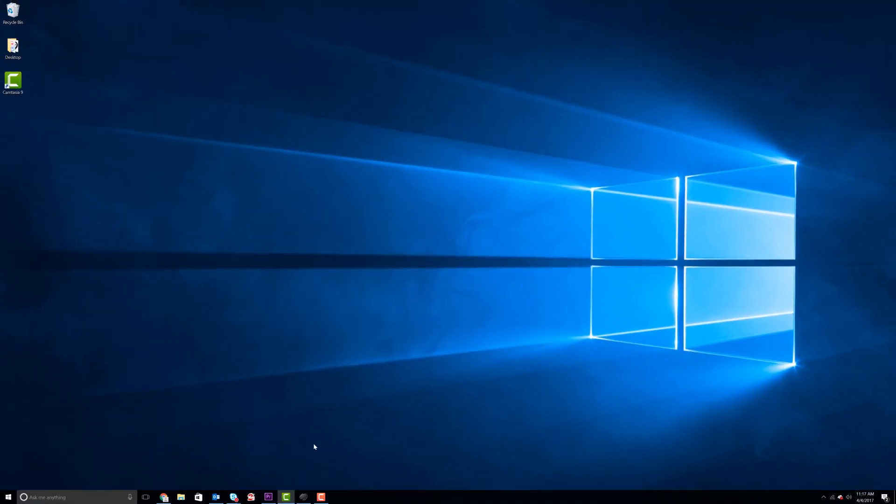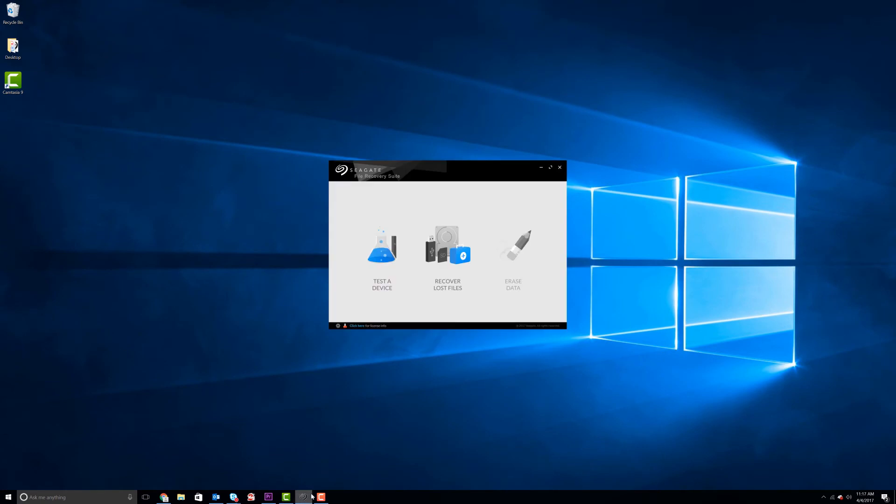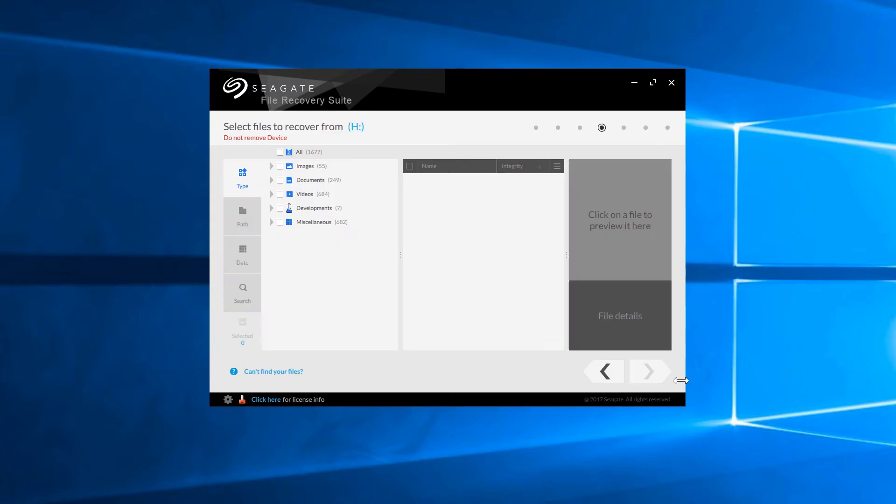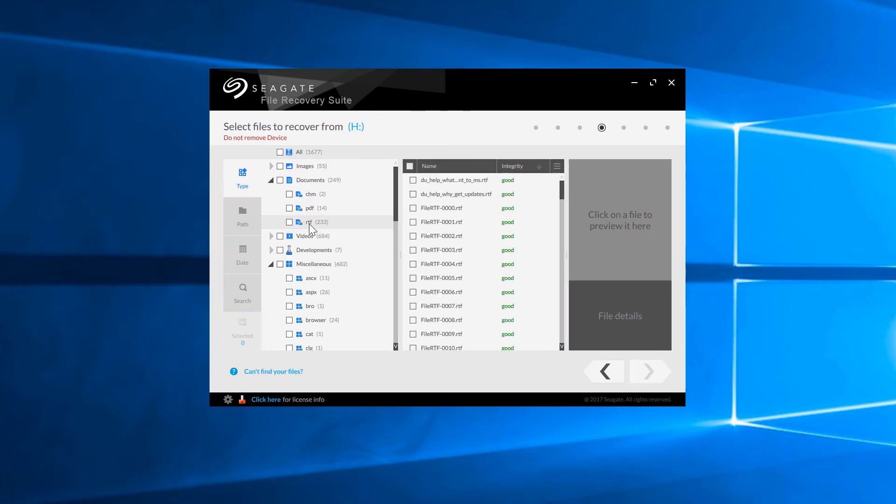Now, let's try to recover the data using software, which is easily accessible from the web. After some scanning, a whole list of deleted files can be recovered.